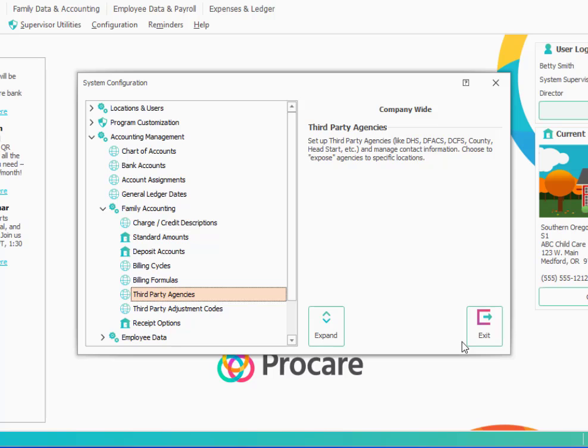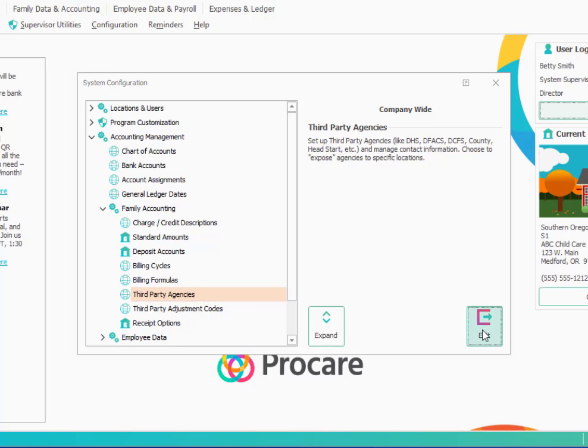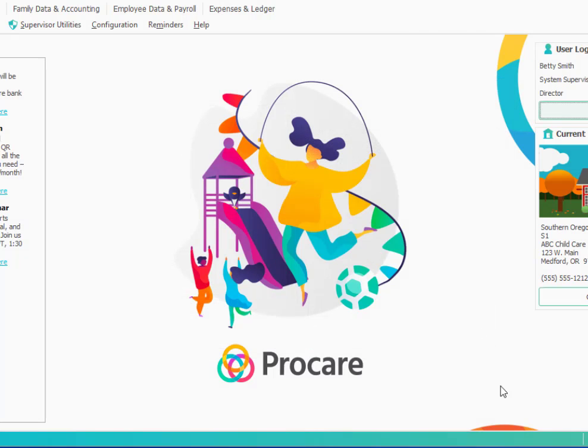And those are all the main settings that you need to know about to get your accounting established. Thank you very much.